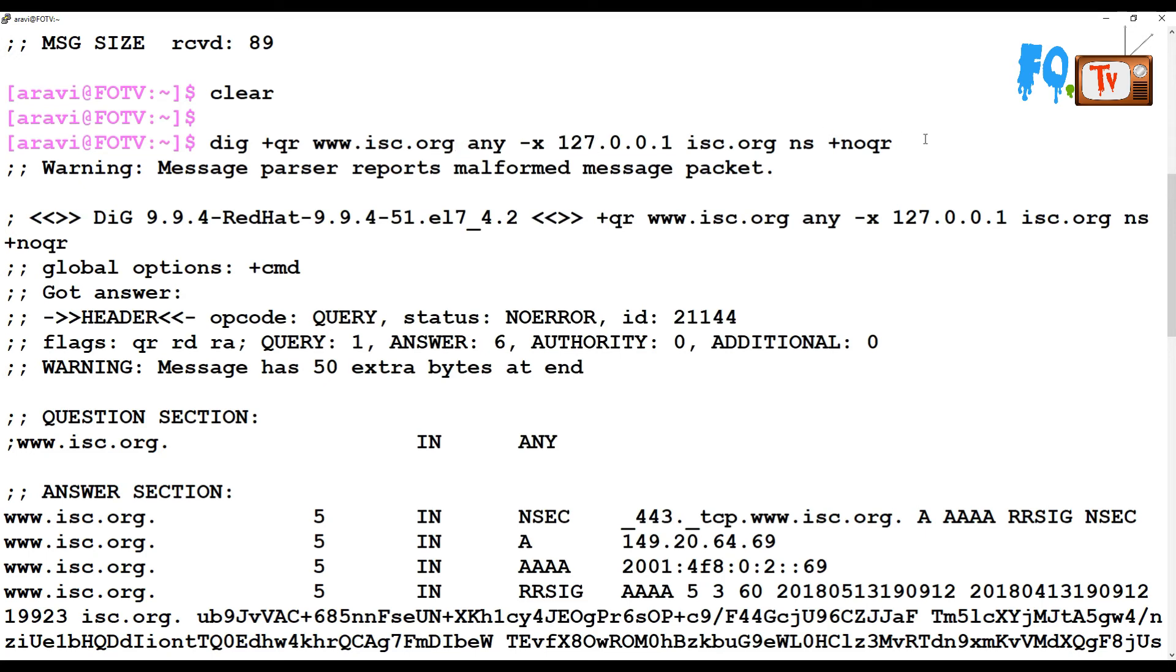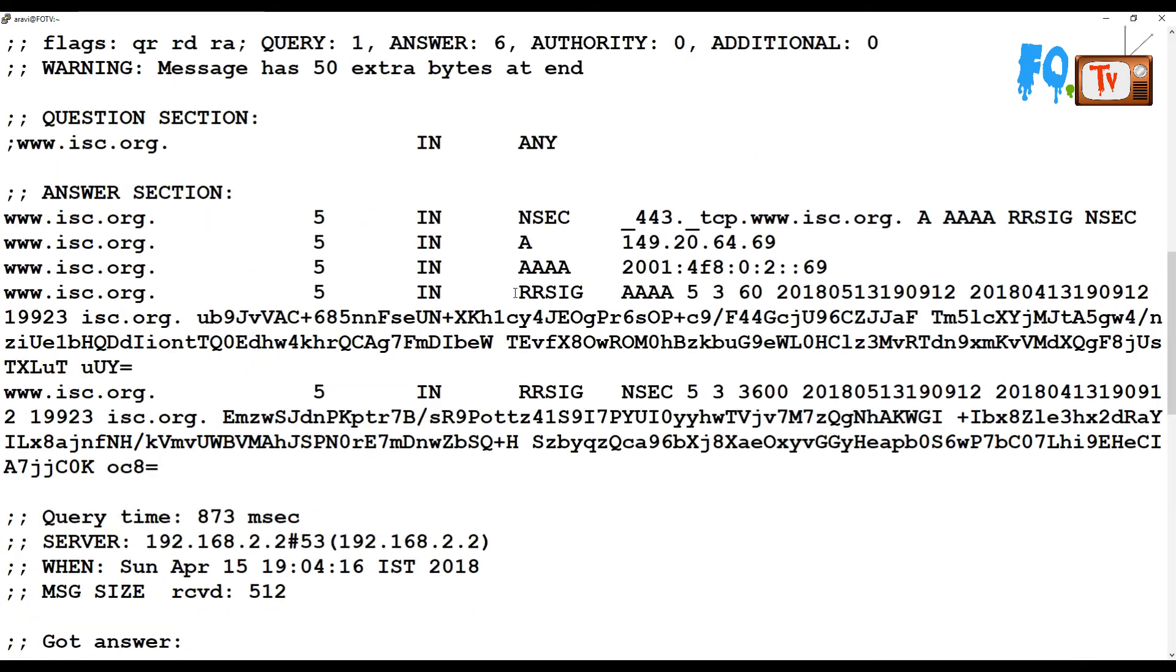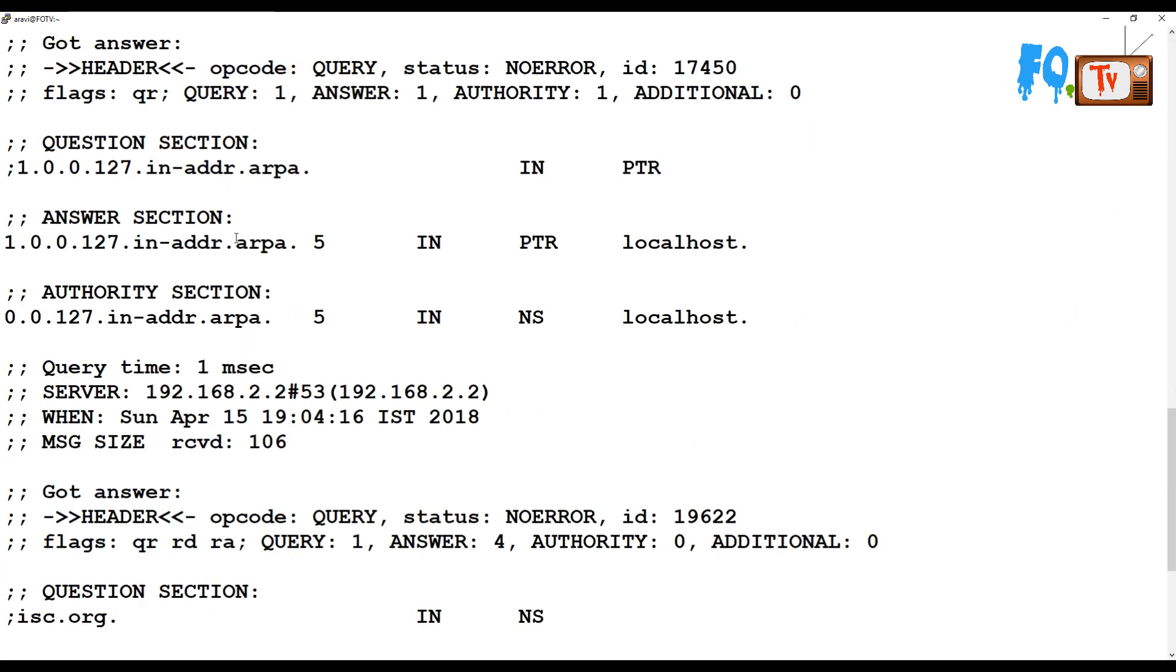Dig queries the server from any saying localhost resolution. We got six answers from the remote DNS record in details. In the answer section, see that iso.org and all this information you can see.